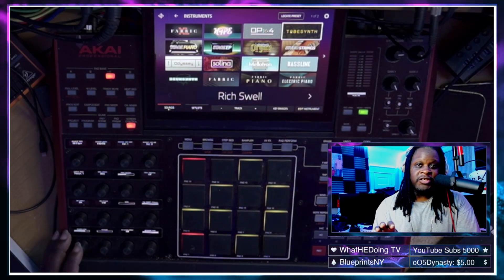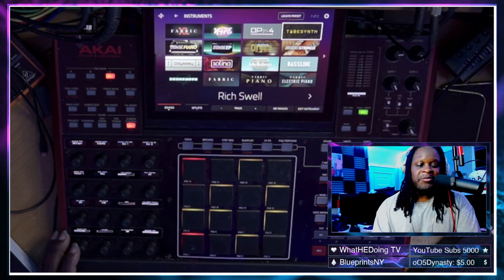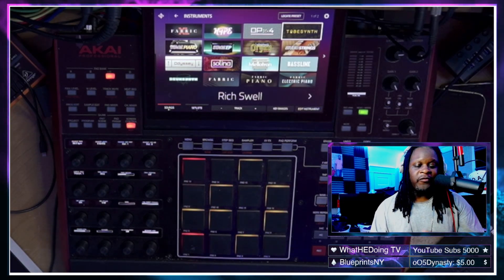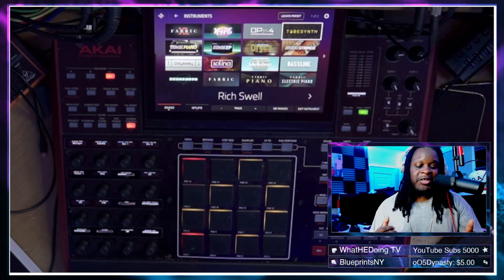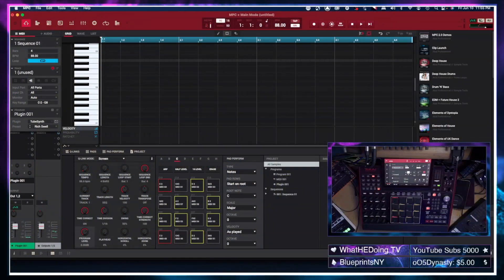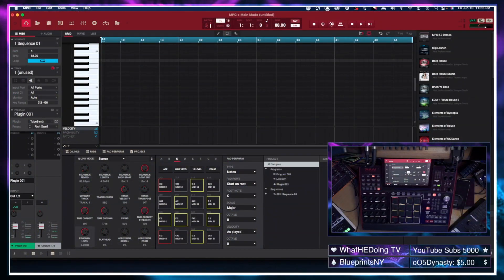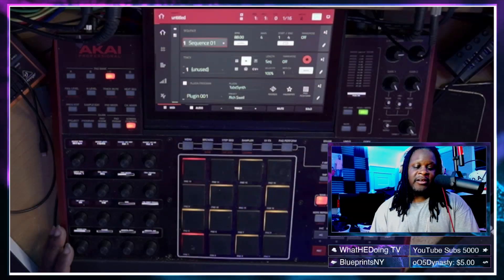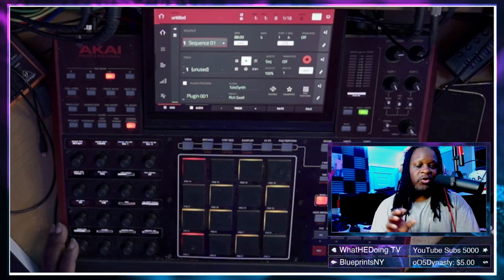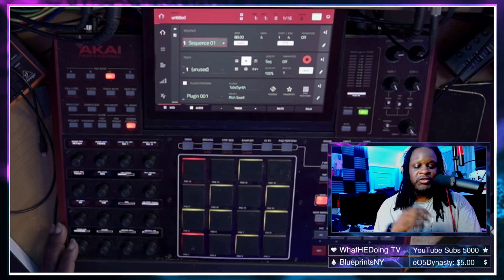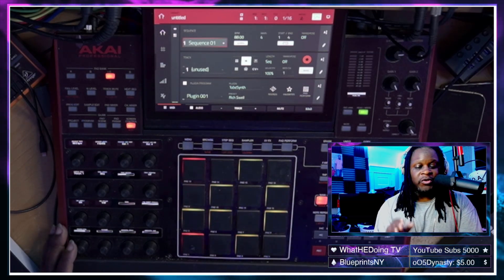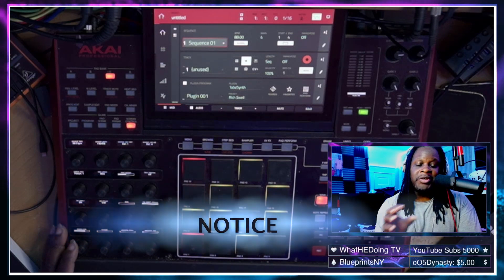Now I want to switch over to controller mode and show you some of the things that I found in controller mode, which is very eye-opening for me — and I think it's a big, big positive. Now we're inside the MPC in controller mode. I do have it connected to the computer and I do have everything synced up. While that's not important because you can see all of this directly from the MPC, I just wanted to make note of that. We're going to go to the sound browser again and you will immediately know a big difference.